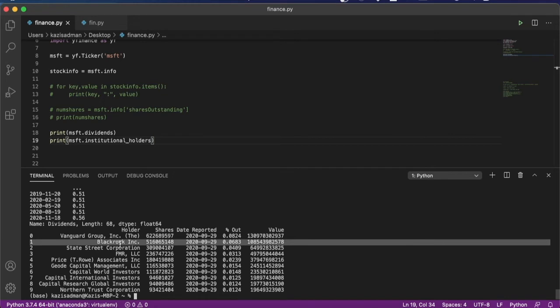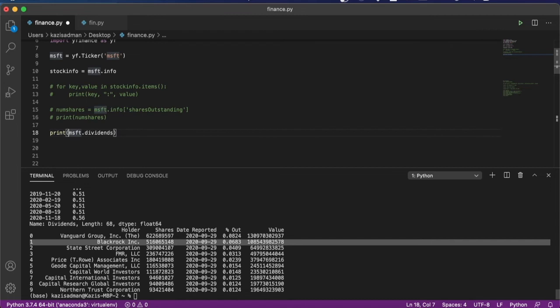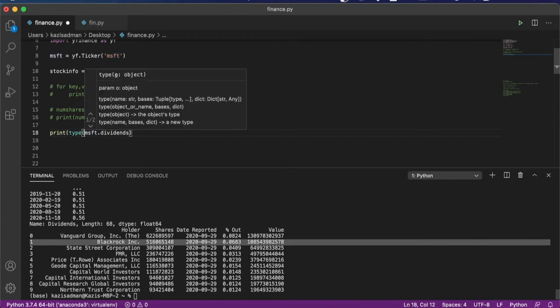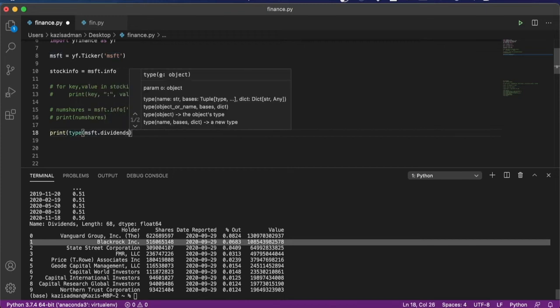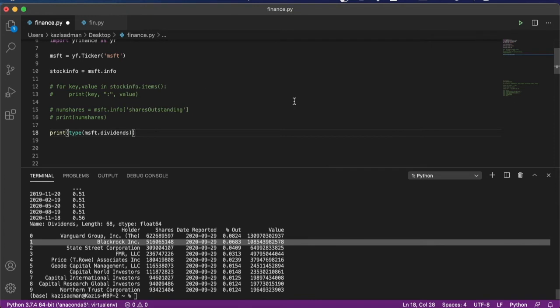So far, we found out a lot of great information about Microsoft stock. And now the question is, how can we actually visualize and use this information? And to do that, I'm actually going to go ahead and use this dividends data. So I'm going to first start out by finding out what kind of a variable this msft.dividends is returning. And to do that, I'm once again simply going to type in type and print that out.